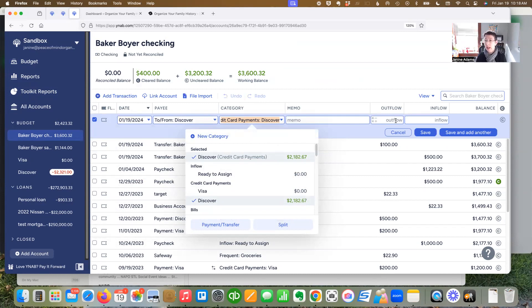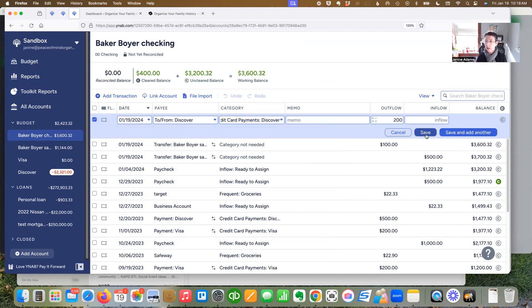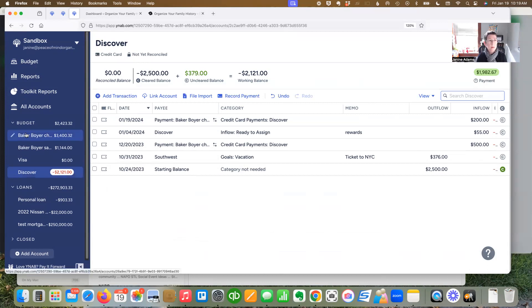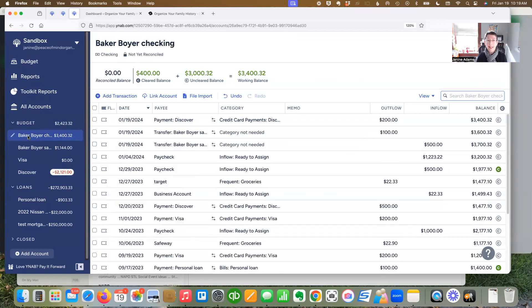So let's say I wanted to pay $200 to the Discover card, which carries a balance. When I look at the Discover card, I see an inflow of $200. So it's easy.